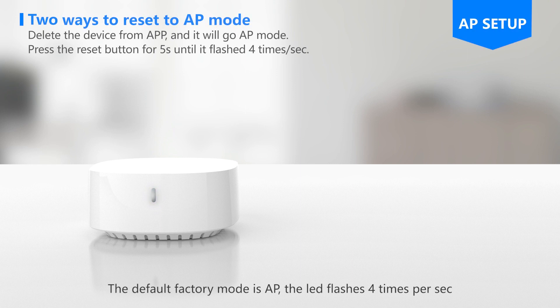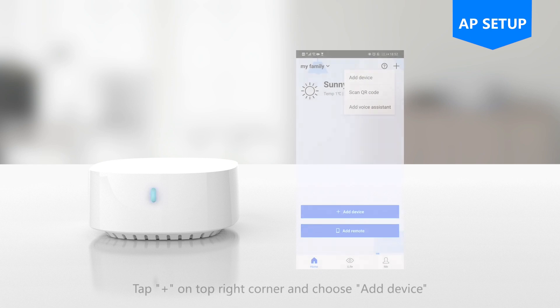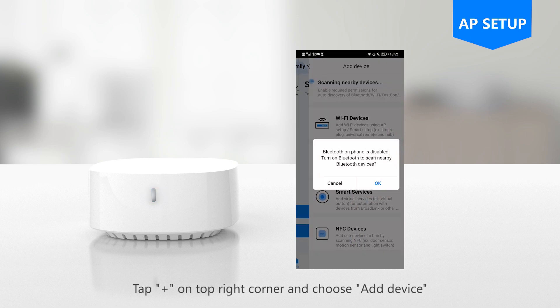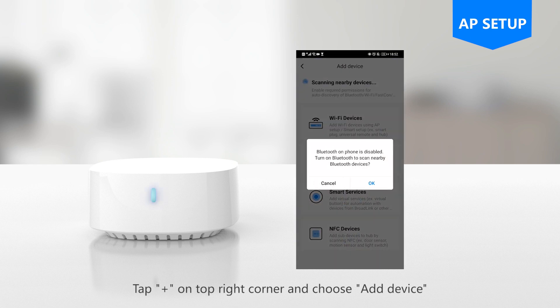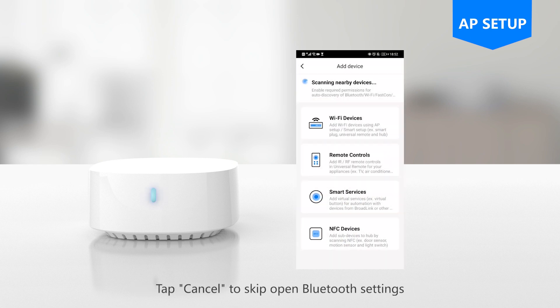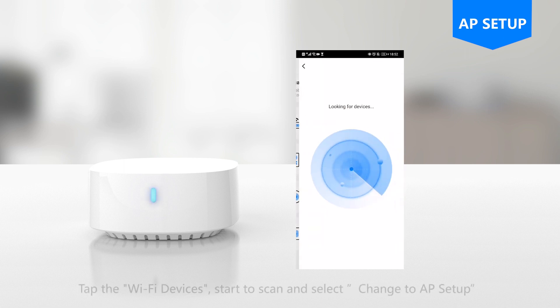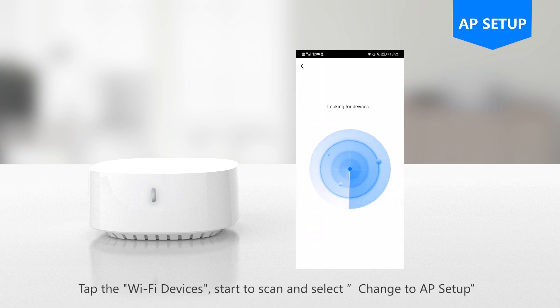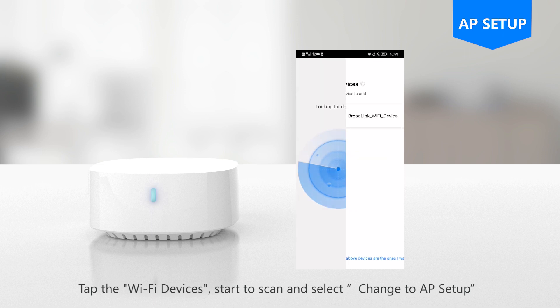The default factory mode is AP, the LED flashes 4 times per second. Tap plus on the top right corner and choose add device. Tap cancel to skip open Bluetooth settings. Tap the Wi-Fi devices, start to scan, and select change to AP setup.